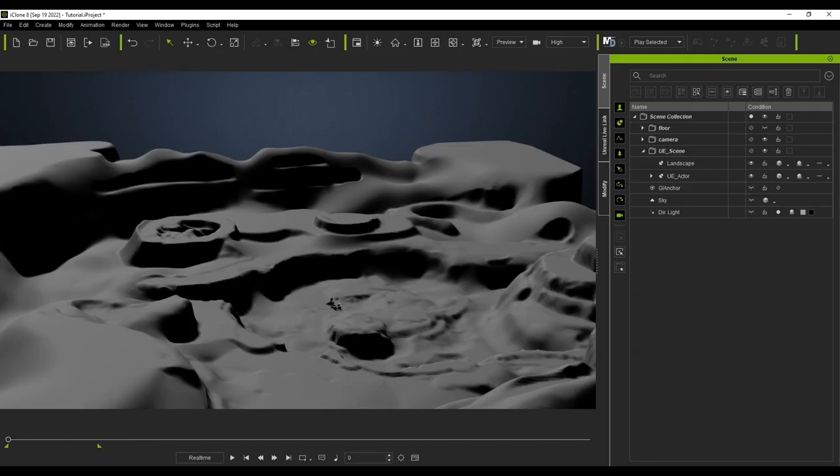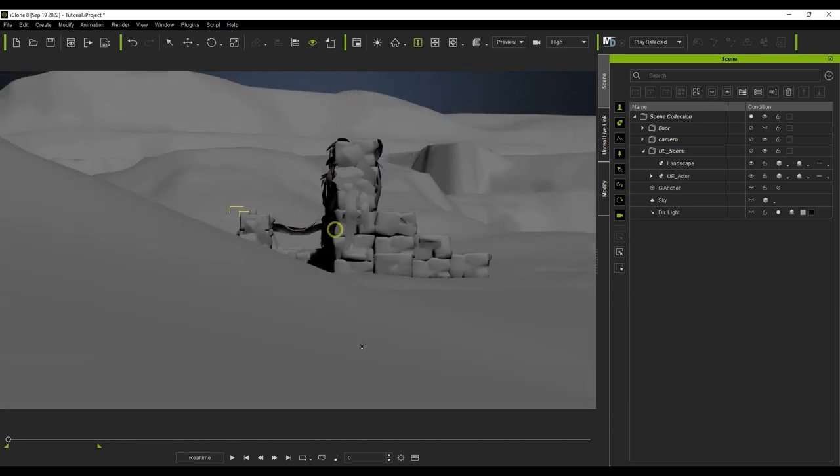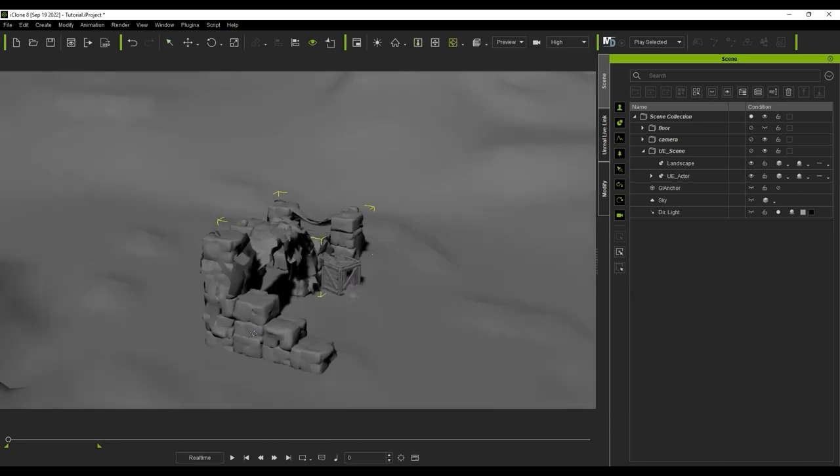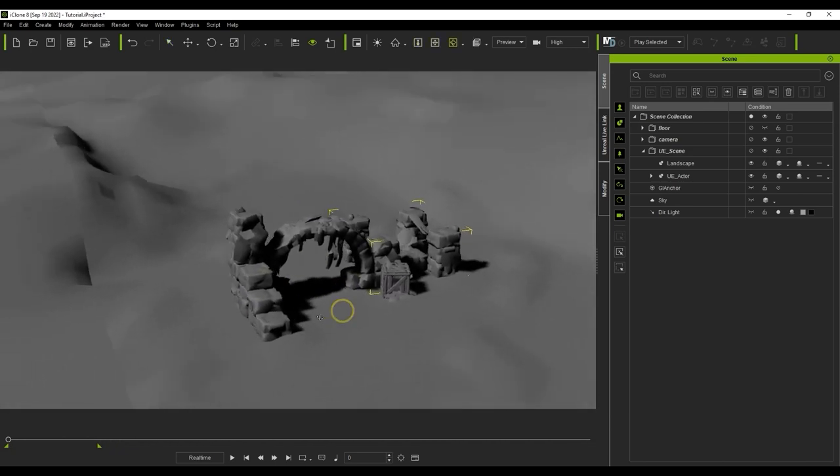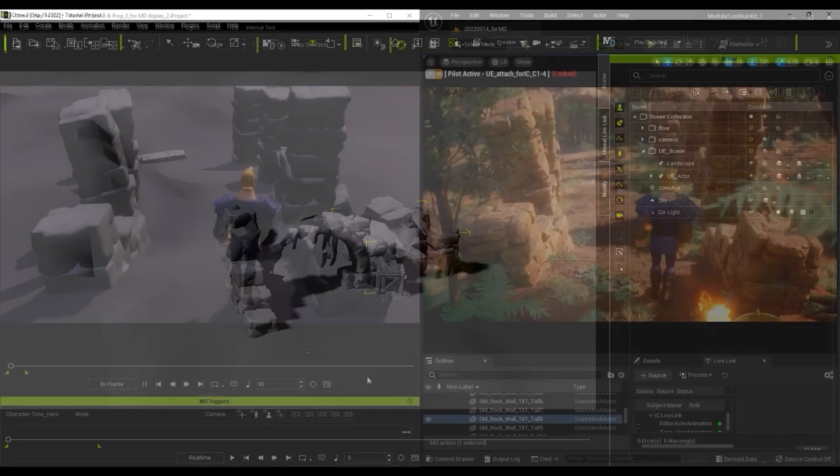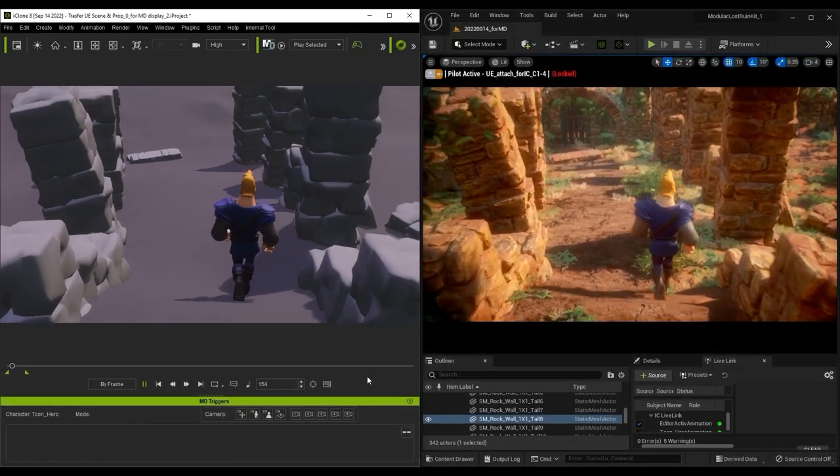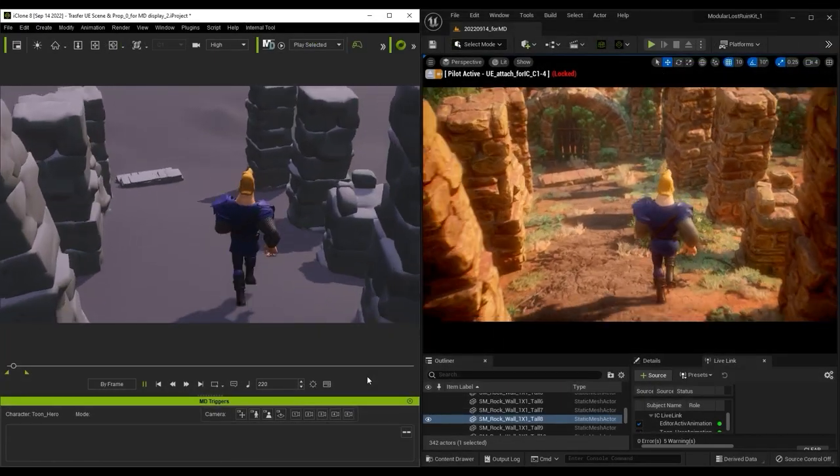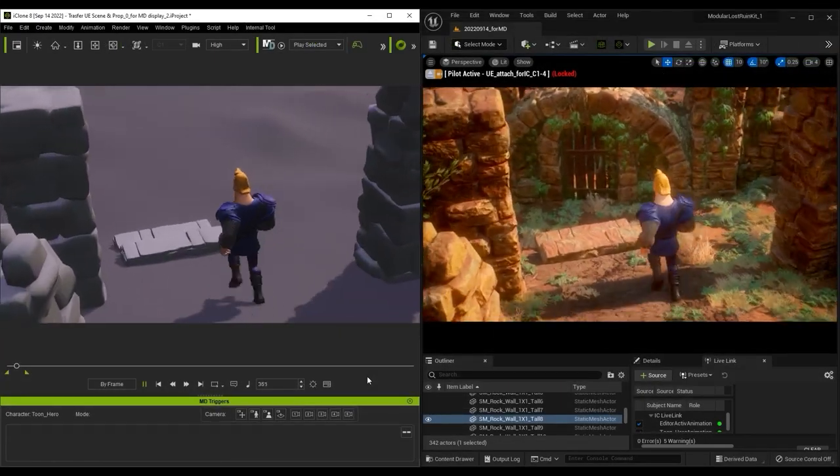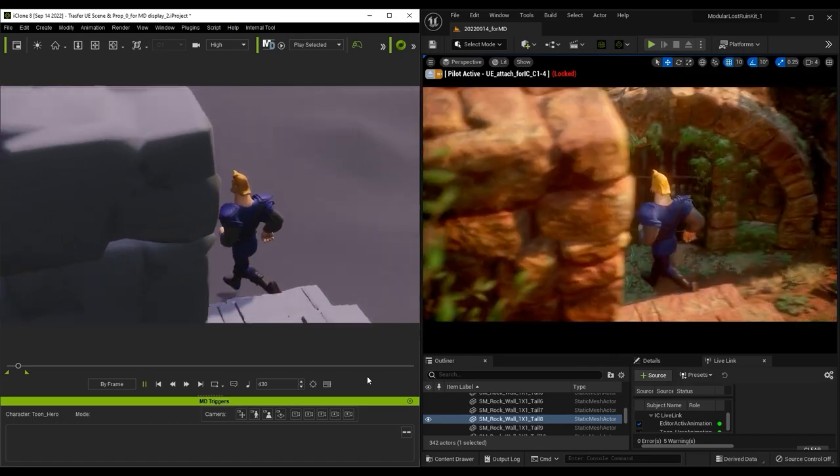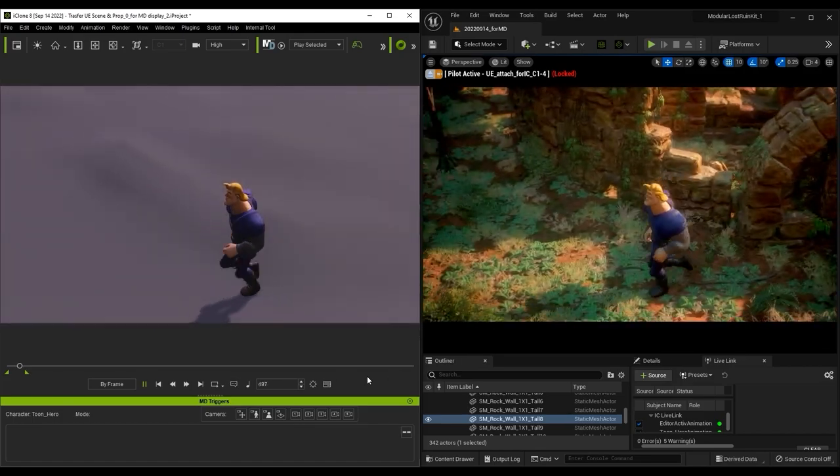This also allows you to use the Motion Director tool in iClone to navigate and control your characters in real time in both programs. Motion Director can now adapt your character's position to the terrain, allowing you to explore with more accurate foot placement.